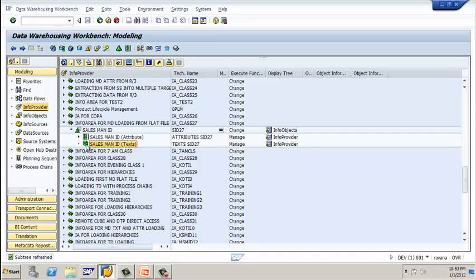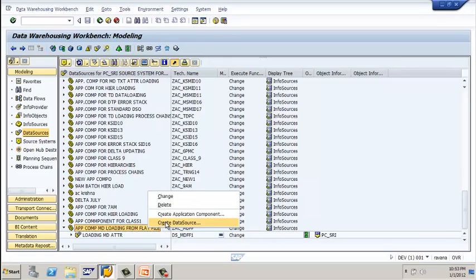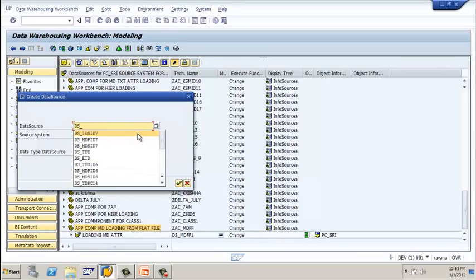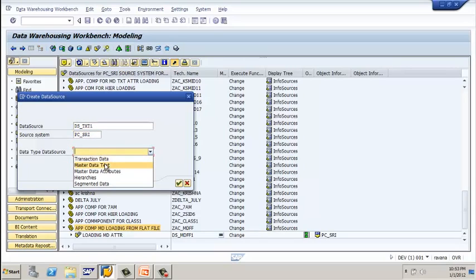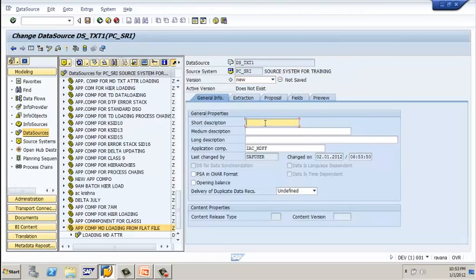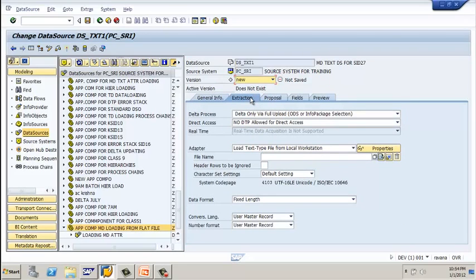Now we have to create a data source. Select your application component, right-click on it, and select 'create data source.' Enter a technical name — 'data source text.' The source system is the same. Since we are loading master data text, you have to select the 'master data text' option as the data type. Click on continue and enter a description: 'master data text data source for SID 27.'